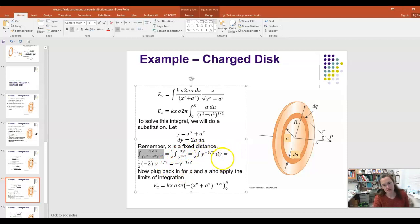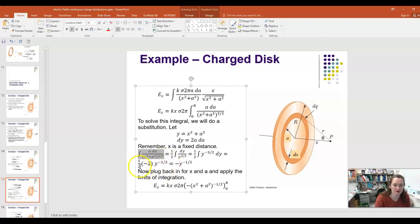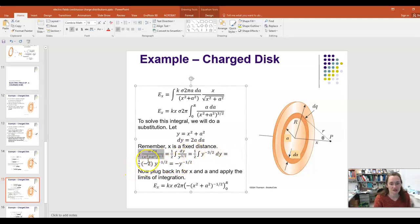To integrate Y^(−3/2), we increase the power by one and find the appropriate constant. Integrating Y^(−3/2) gives Y^(−1/2) divided by (−1/2), which equals −2·Y^(−1/2). So one half times (−2·Y^(−1/2)) gives −Y^(−1/2) as the result for the indefinite integral — the factors of 2 cancel, leaving −Y^(1/2) in the denominator, i.e., −Y^(−1/2).